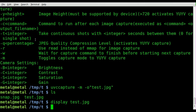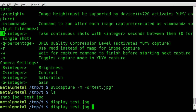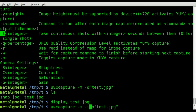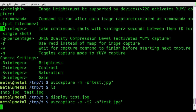You can also set UVC capture to take continuous snapshots using dash T, with the number of seconds between each shot. So if we run the same command again — uvccapture — you can name the file or not, it's up to you. I'm going to do dash T and set it to 2 for two seconds. Hit enter and every two seconds it will take a picture.